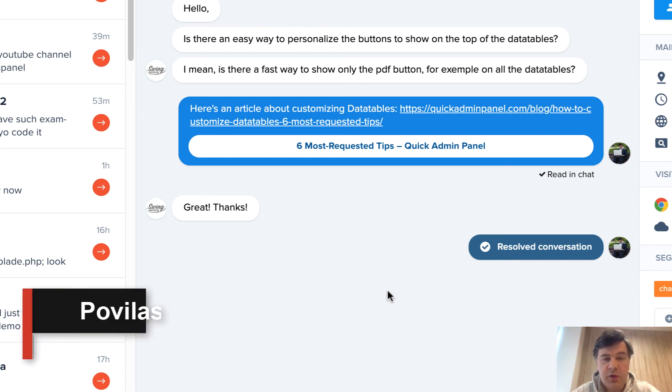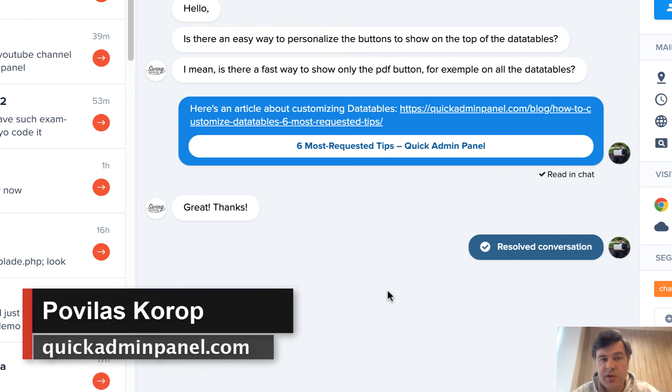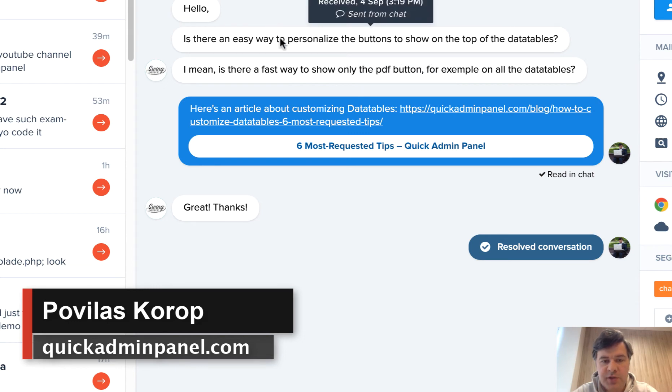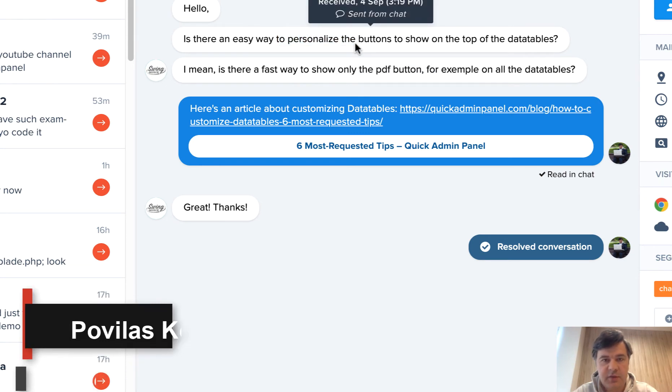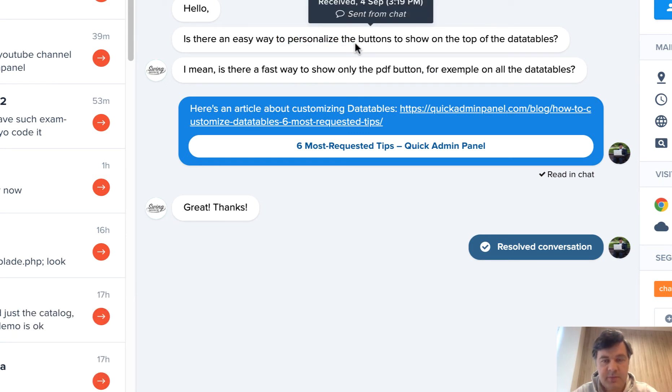Hello guys! In this video I will answer a question that often comes up from our customers of Quick Admin Panel. How to personalize the buttons of data tables?